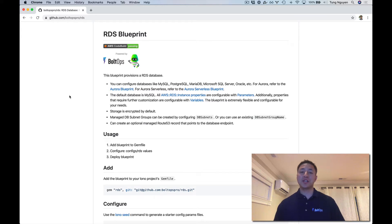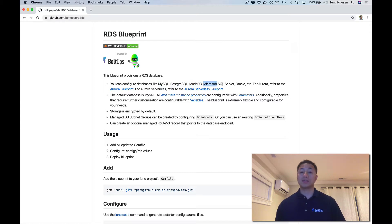Hello. In this video I'm going to show you how to use the RDS Blueprint with Lono Pro. This is essentially a CloudFormation template that's going to allow you to provision different databases. MySQL, Postgres, MariaDB, Microsoft SQL Server, and Oracle are all supported.